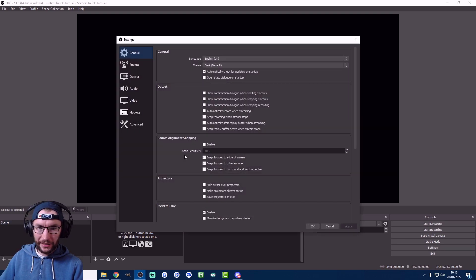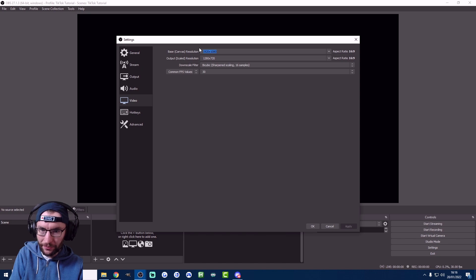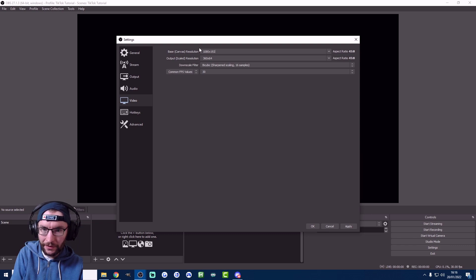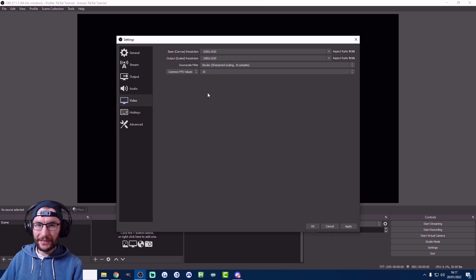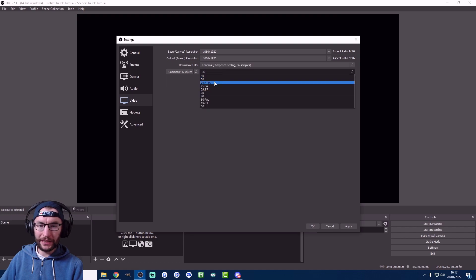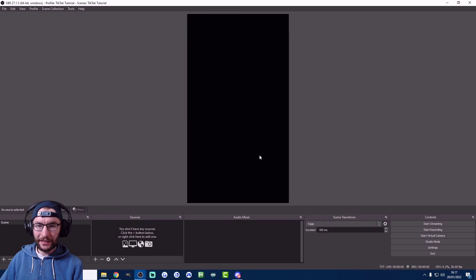Go into Settings in the bottom right and click on Video. Change the base resolution from 1920 by 1080 to 1080 by 1920, and set the output scaled resolution to exactly the same — 1080 by 1920. The frame rate settings depend on how powerful your PC is. I recommend testing to see how much CPU usage is taken up, or checking YouTube tutorials. Hit Apply and OK, and OBS is now in vertical mode.